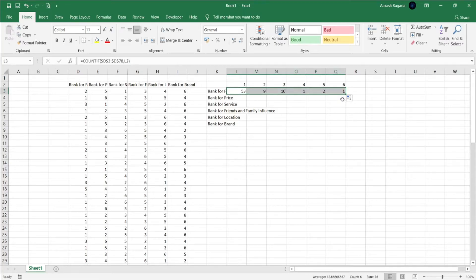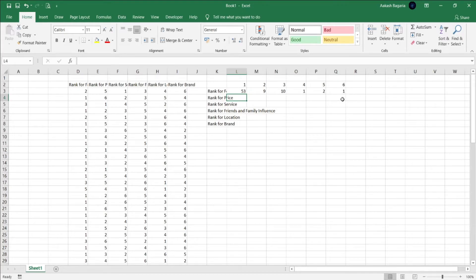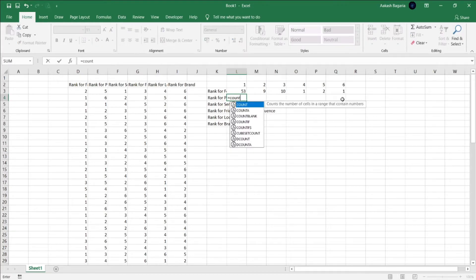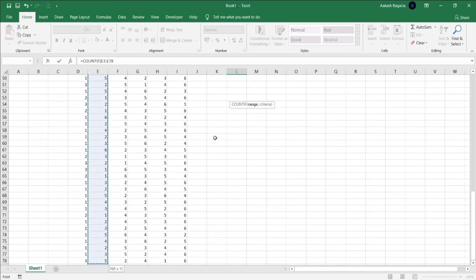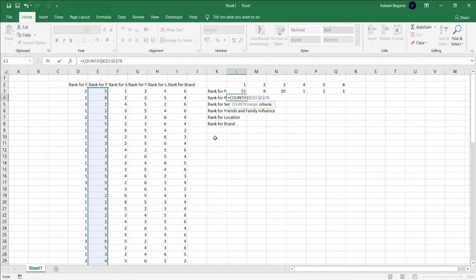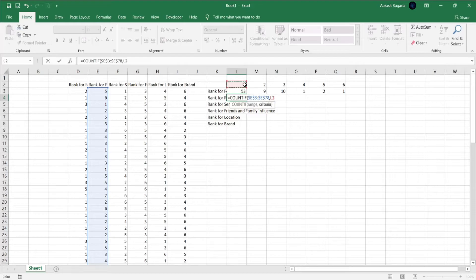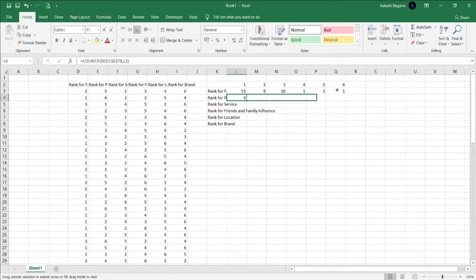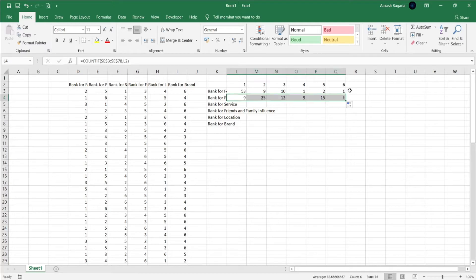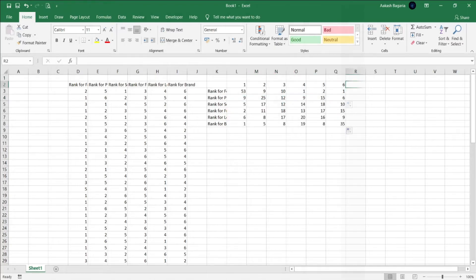Similarly for the other one, equal to COUNTIF, select the range again, press F4, choose the criteria, close bracket, enter, then drag. I'll do the other variables as well and I'll just skip that part for you.